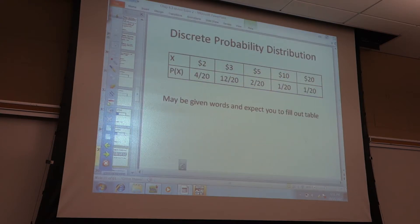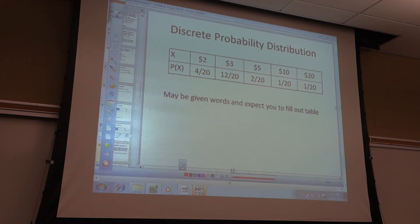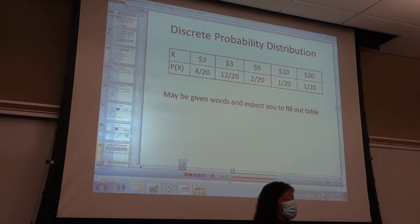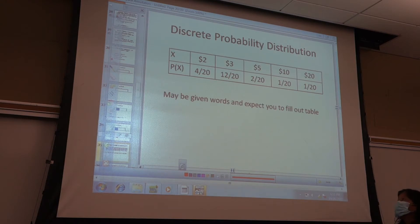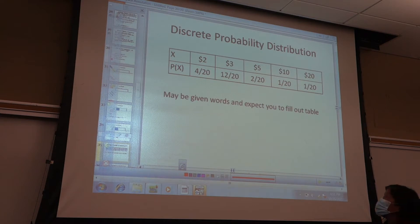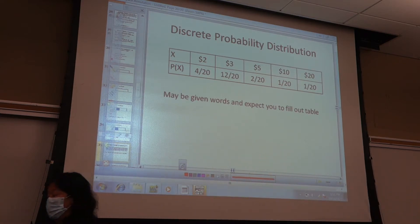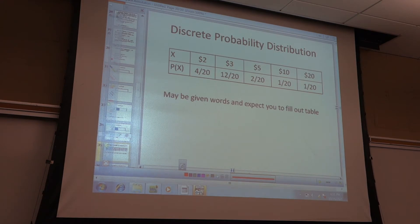Next we have the discrete probability distribution — the table. The X values are the possible outcomes, not how many, but what you could possibly get. The probability is how many out of the total — don't forget the 'out of.' The probability has to be between 0 and 1, so it can't be 12; it's 12 out of 20.